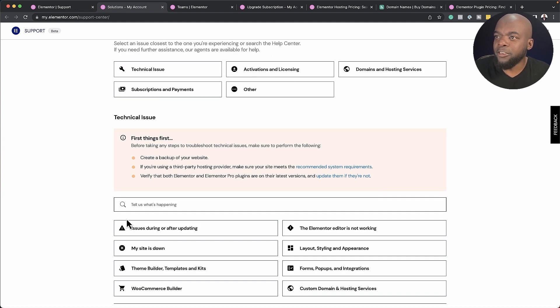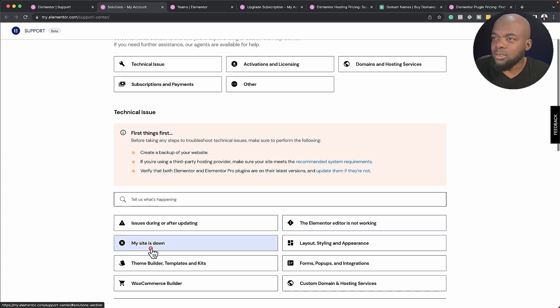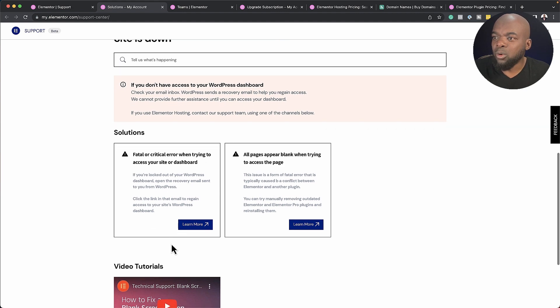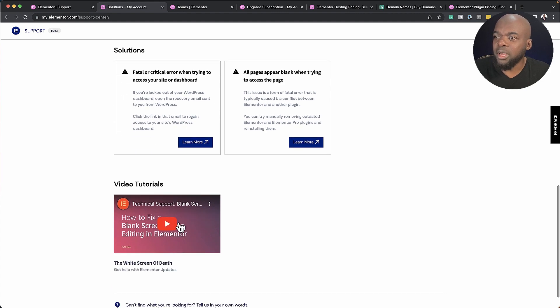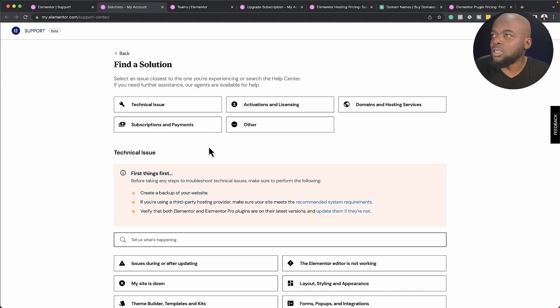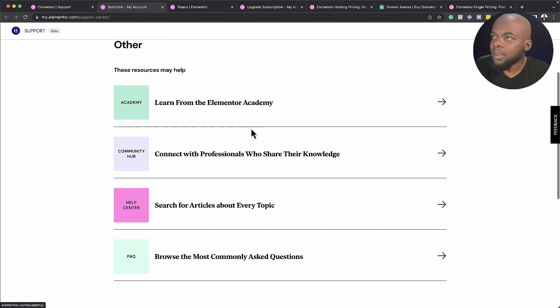And now first of all, they give you this area where you can choose what really the problem is. So if I let's say site is down, they're going to give you some more information here and a tutorial. But let's say you really want to speak to a support agent, then you come over here to other.